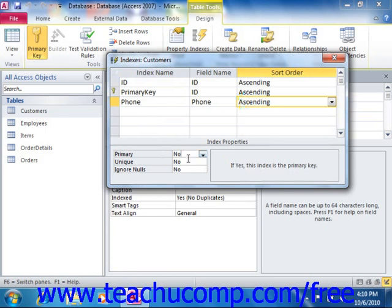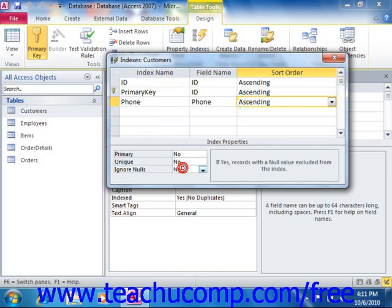The next property, Unique, asks if the values within the field will always be unique, like the values in a primary key field are. You can select either yes or no as appropriate. You can then also set the Ignore Nulls property to yes or no to either include or exclude null or empty values from the sorting.